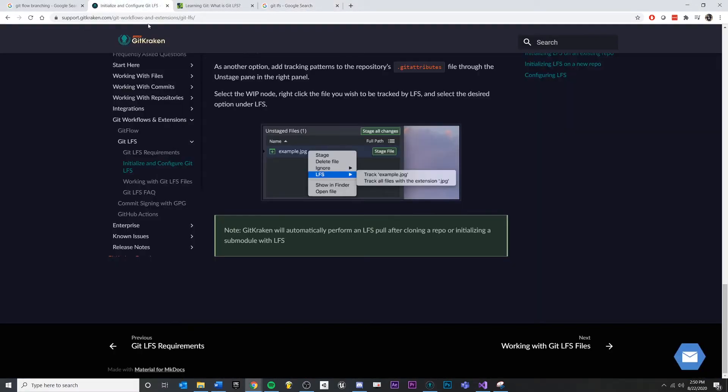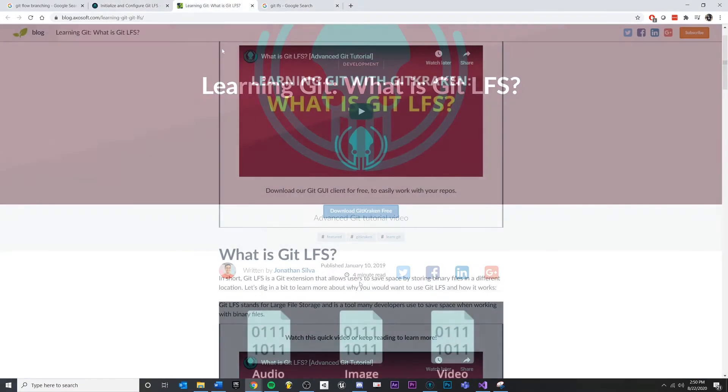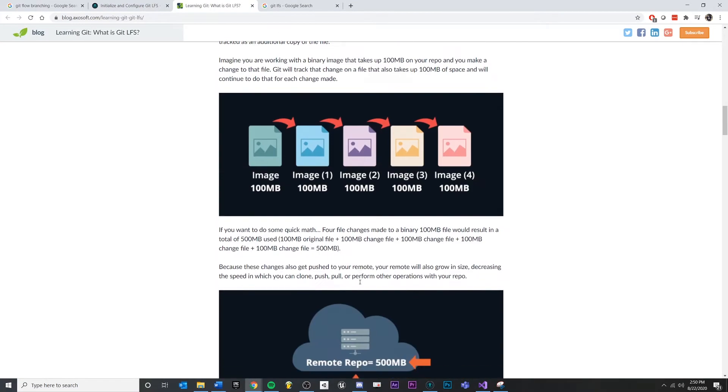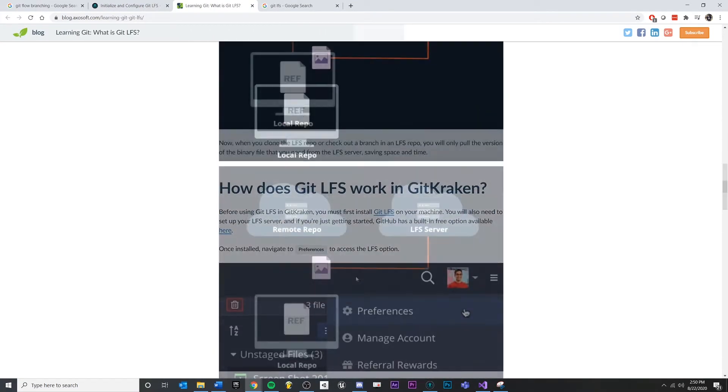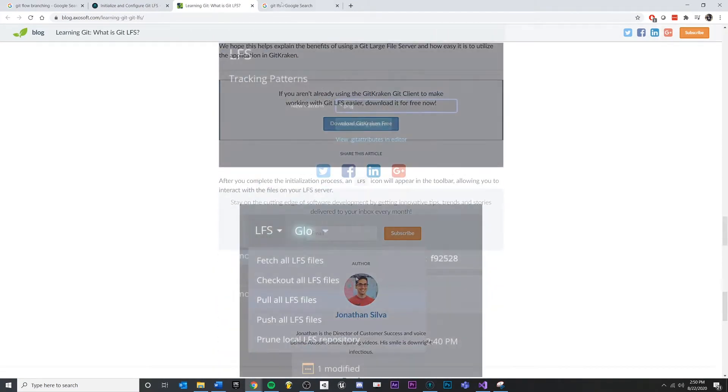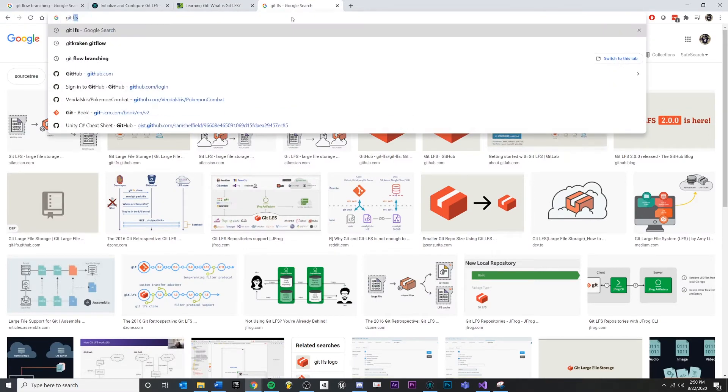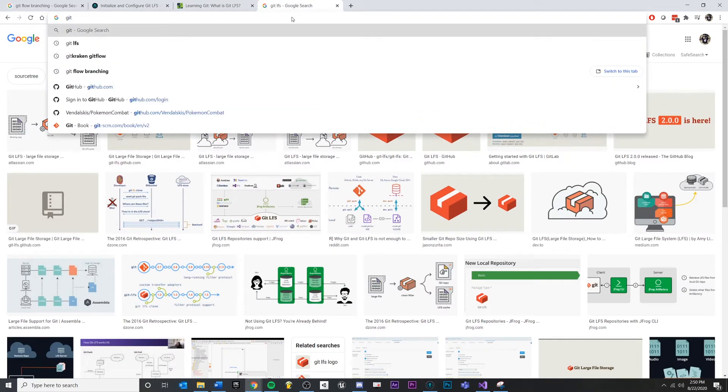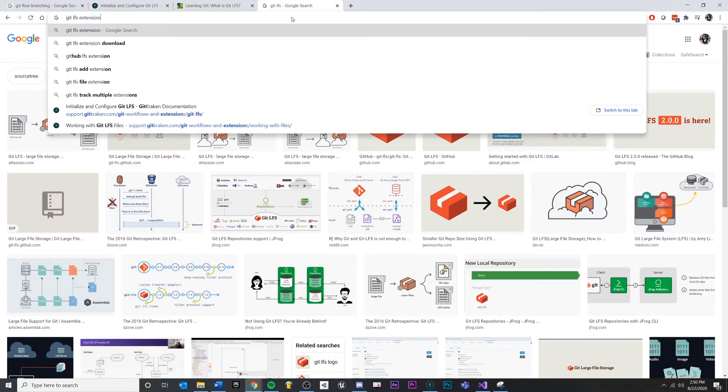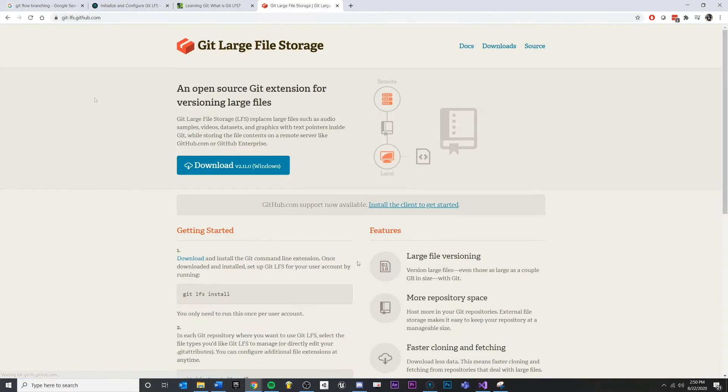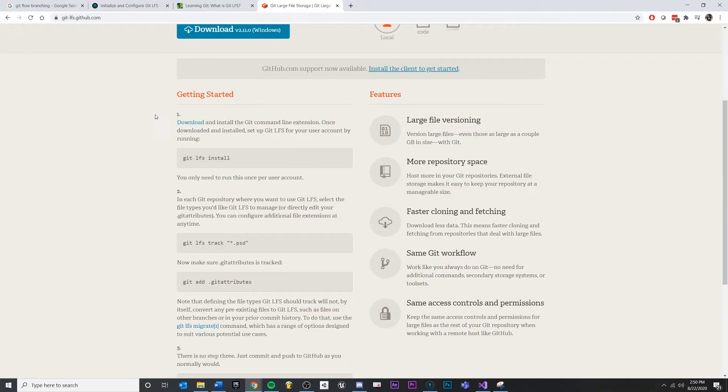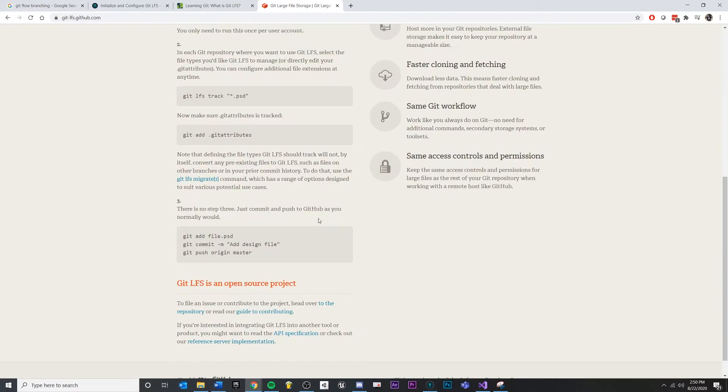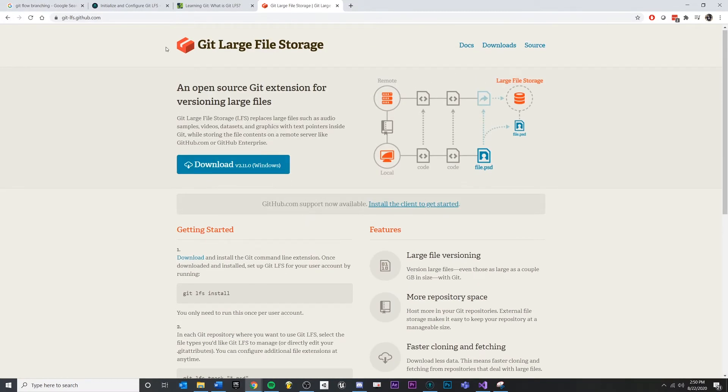Git Kraken actually has a really good write-up already on more information about Git LFS. I think it's worth looking through, but if you want to start using it, you first want to make sure that you download the Git LFS extensions.